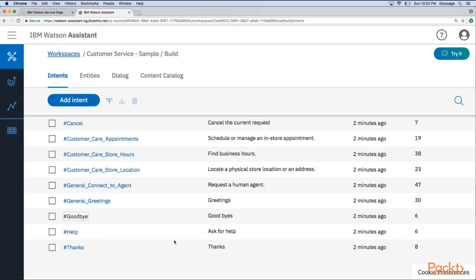So in some way, here is the part where you show Watson samples. So here is the point where you show your data and Watson uses machine learning under the covers to understand what is the intent behind the sentence. So this is the first part of the Watson Assistant API, the Intent. This is the place where you teach Watson how to identify the purpose behind a sentence.